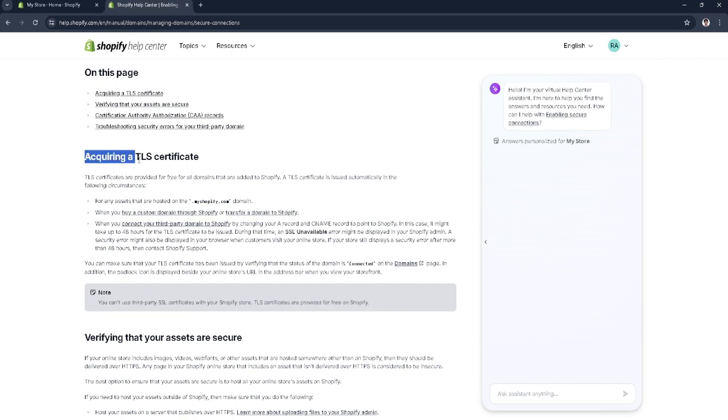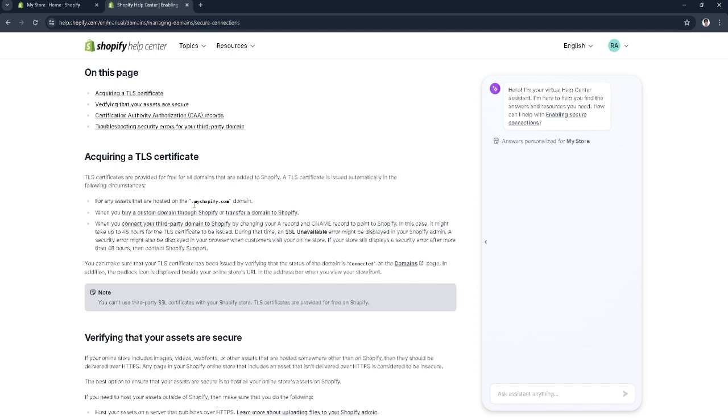To acquire a TLS certificate, it's provided free for all domains that are added to Shopify. A TLS certificate is issued automatically in the following circumstances: for any assets hosted on the myshopify.com domain, or when you buy a custom domain through Shopify or transfer a domain to Shopify.